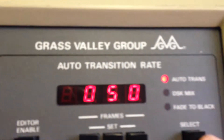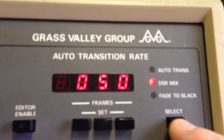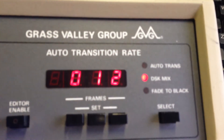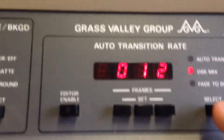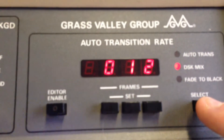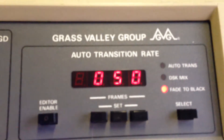If we then switch to the DSK mix it says it's 12 frames, which is 12 frames there. And then if we switch down to the fade to black it says it's 50 frames or 2 seconds.